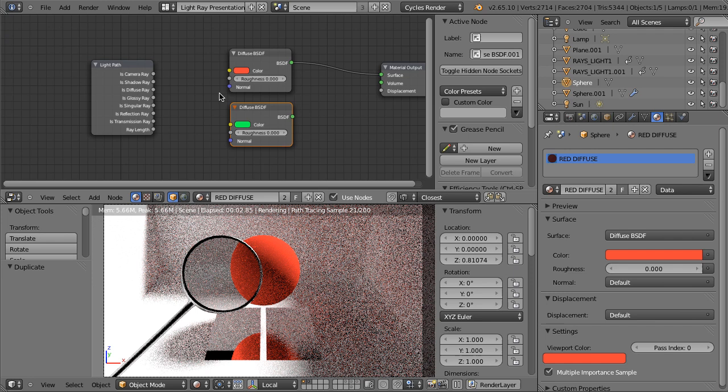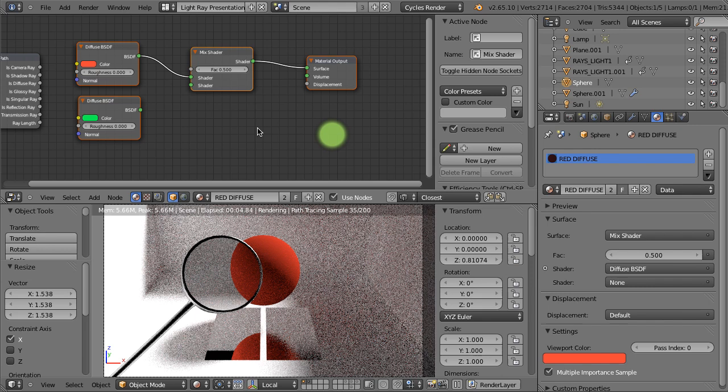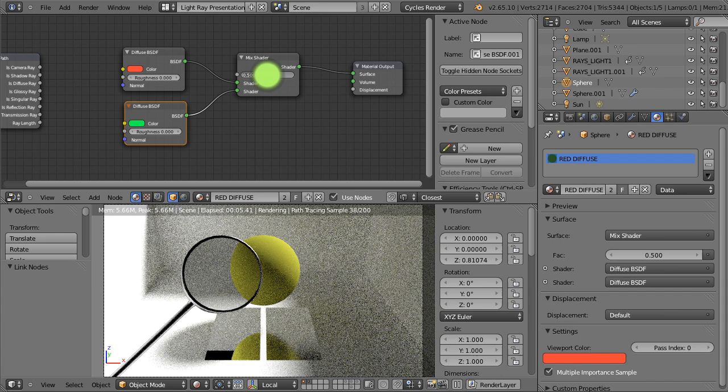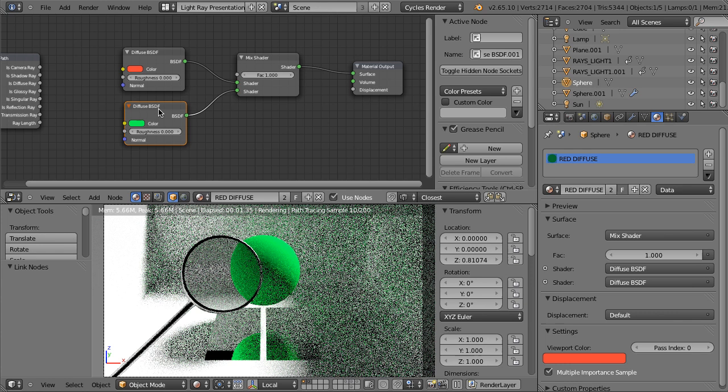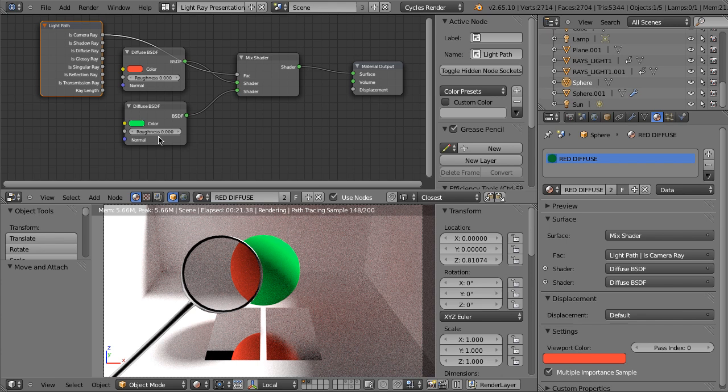Now I will mix those two materials, so I will add the Mix Shader and plug it here. I will plug this green material into the lower socket, set the factor to zero — so now it's red. When I set the factor to one, it's green. But when I plug the Is Camera Ray output of the Light Path node to the factor, this material is seen as the red diffuse material for everything in our scene except the camera — the camera, our eyes, see it as the green one.